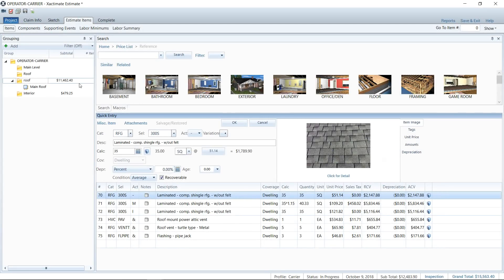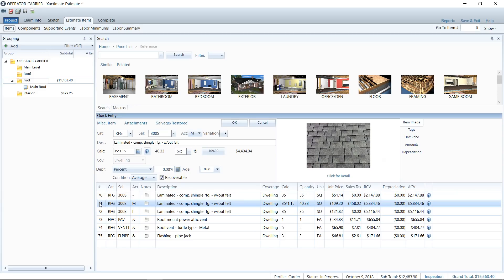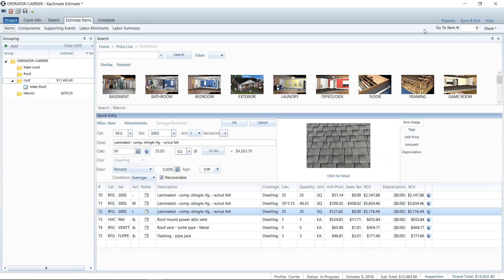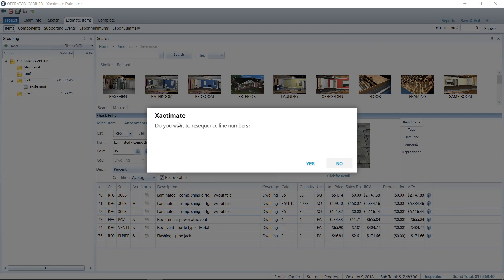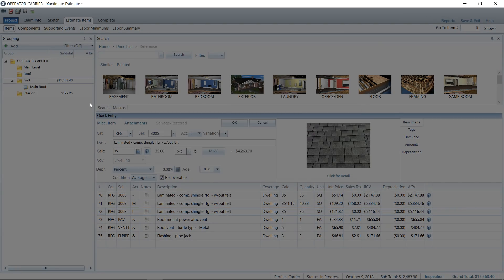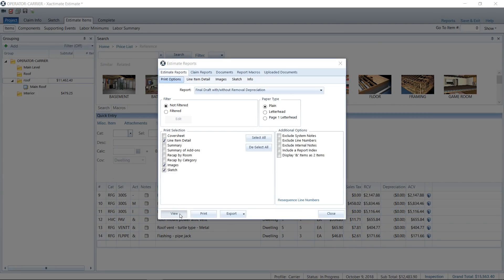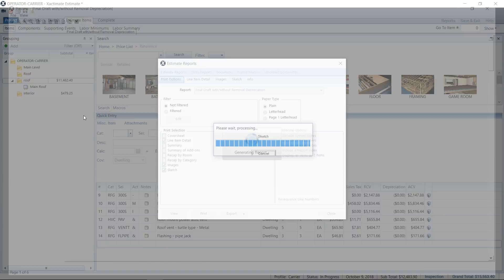I am in an estimate — in estimate items — and we're going to take a look at the line items here. Now on a lot of AmFam, I believe, and there's another carrier that's not coming to mind right now, you'll see where they separate out the material from the install. Let's take a look at what this looks like on the report real quick, just so I can drive this home.